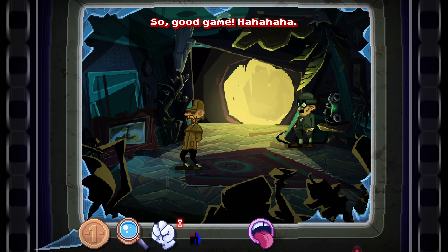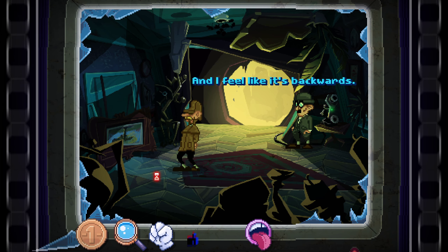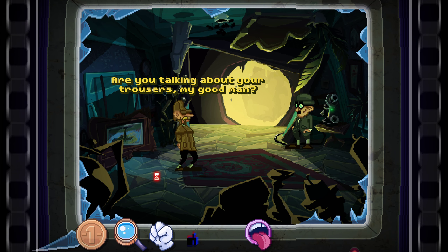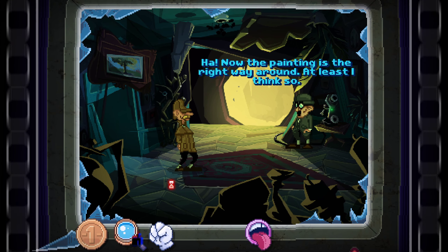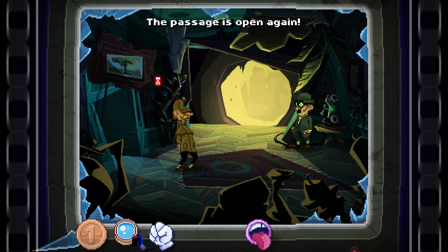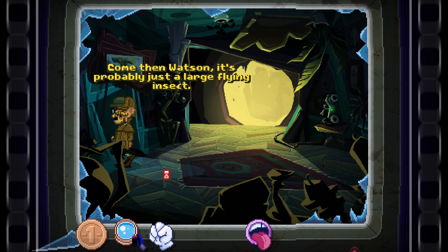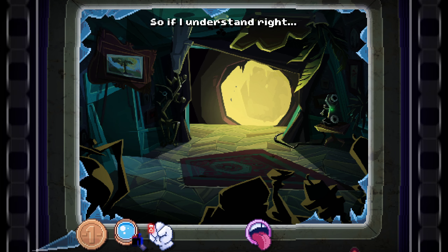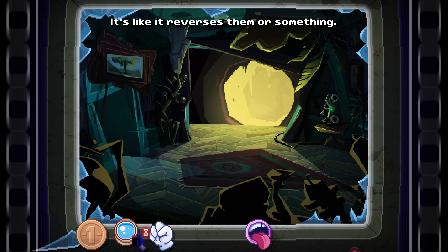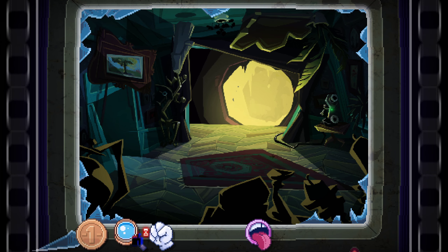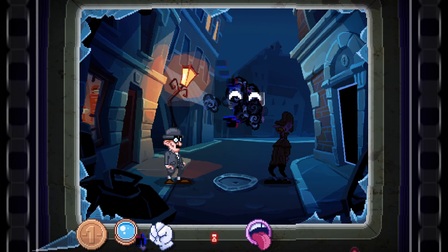How are we going to get past it? There we go. Now the painting is the right way round — at least I think so. The passage is open again. Come, Holmes, let's follow the rainbow ghost. Come then, Watson — it's probably just a large flying insect. Some things seem to be affected by this bug fragment. It's like it reverses them or something. Who cares — let's follow them. It reverses them. Where is the exit? I can feel it here. Take us home.